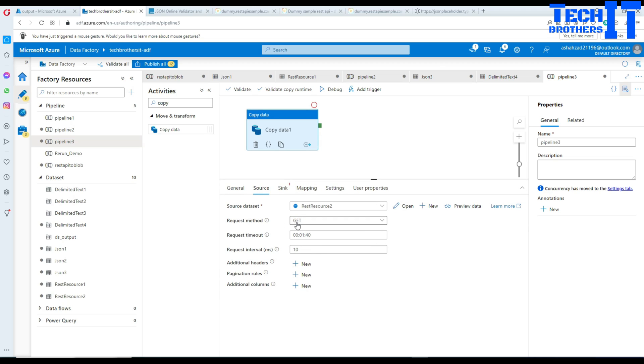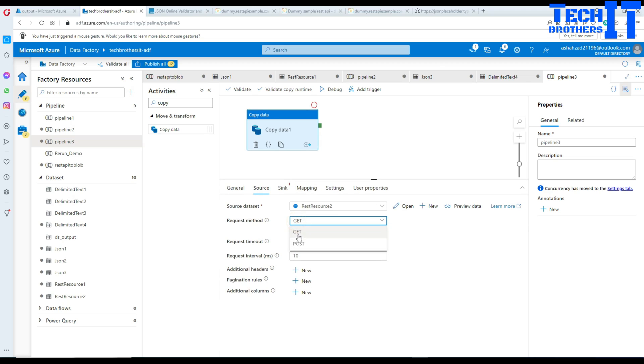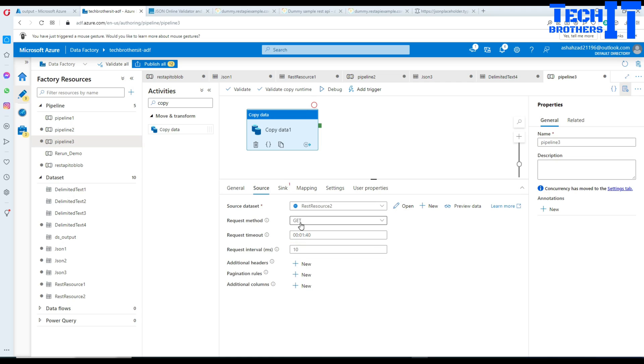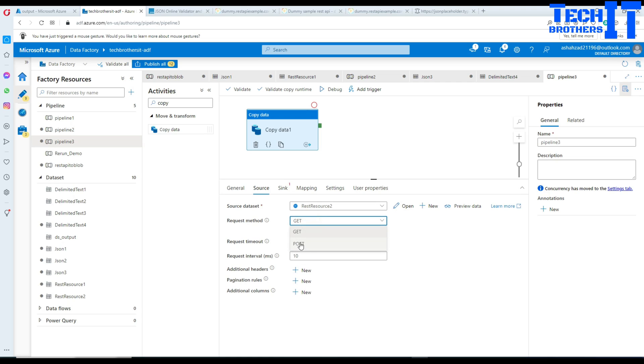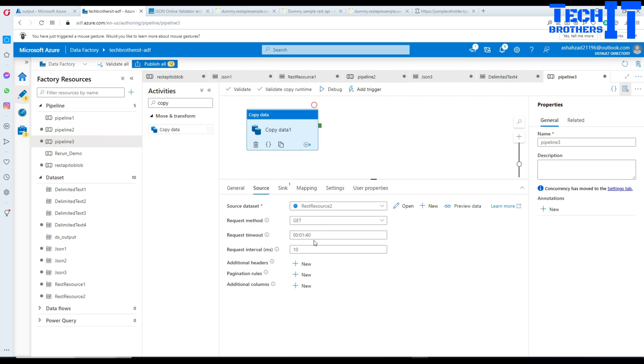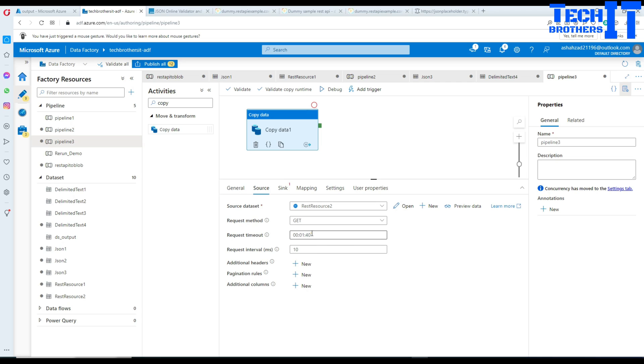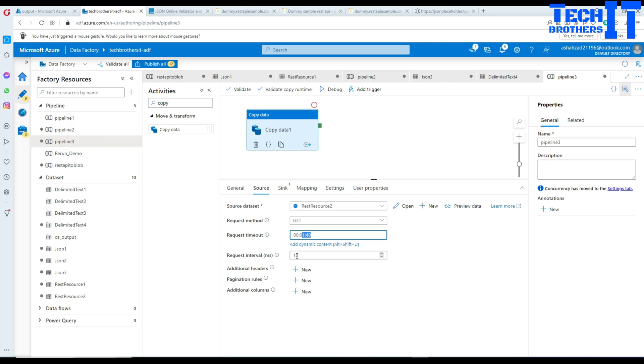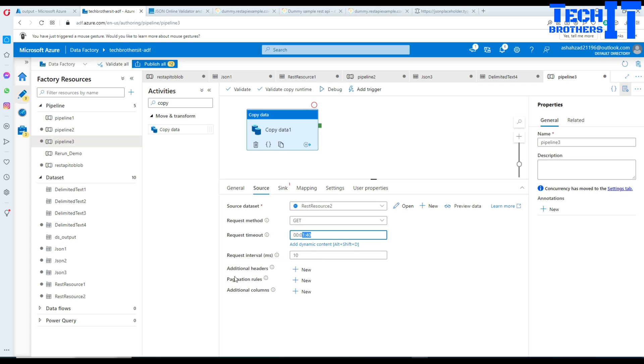We are getting the data using GET. If you are posting, sometimes REST APIs will ask you to use POST to even get the data, so it depends on the method they require. Request timeout - the default time is 1 minute 40 seconds. You have request interval for multiple pages you can change if you like.